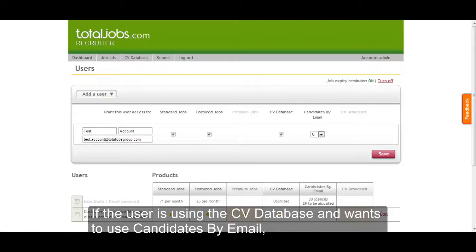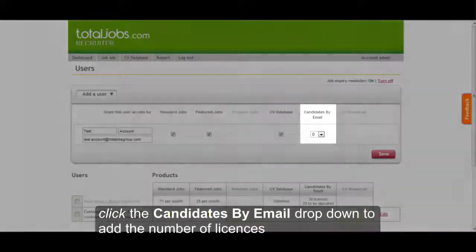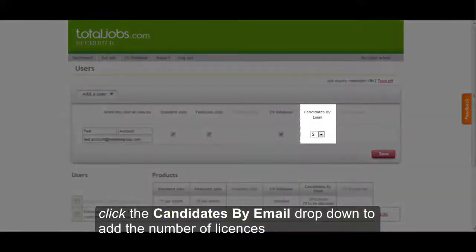If the user is using the CV database and wants to use Candidates by Email, click the Candidates by Email dropdown to add the number of licenses.